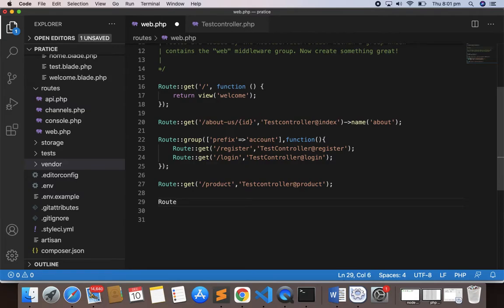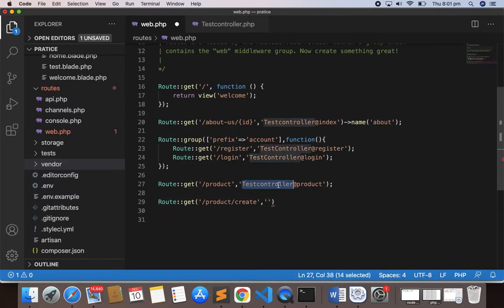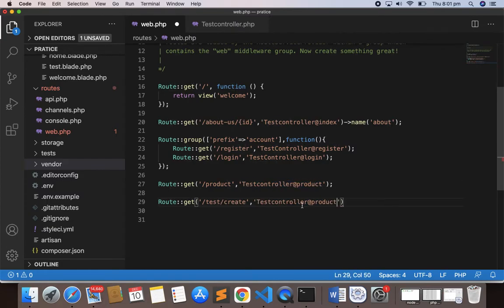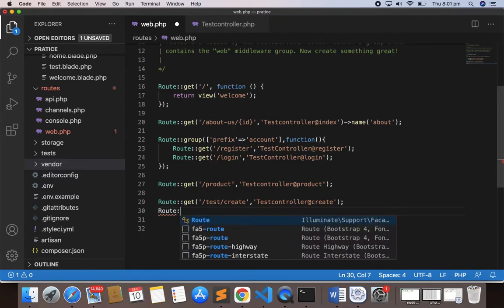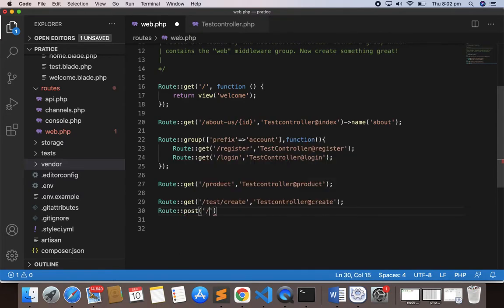The first will be the GET route: `Route::get('product/create', [TestController::class, 'create'])`. The next route will be the POST route: `Route::post('test/store', [TestController::class, 'store'])`. So I need two methods in the controller — one is `store` and one is `create`.